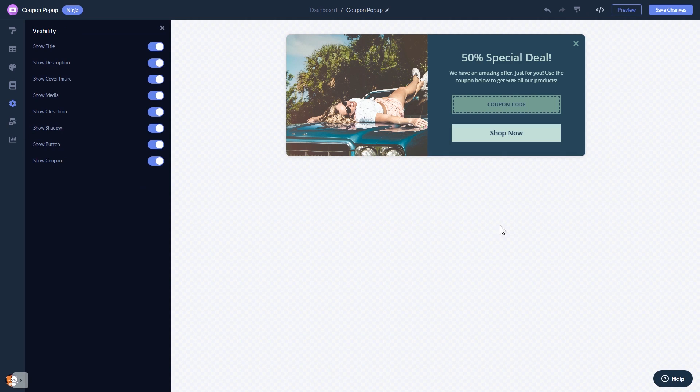When you're done, click the save changes button to save your work. If you don't have an account on Common Ninja yet, you'll have to register first.